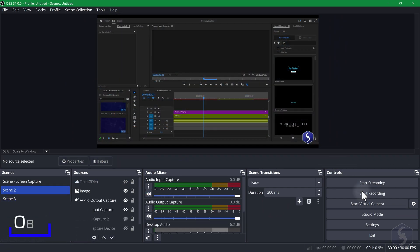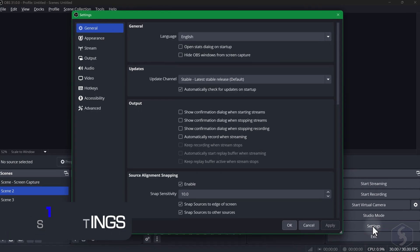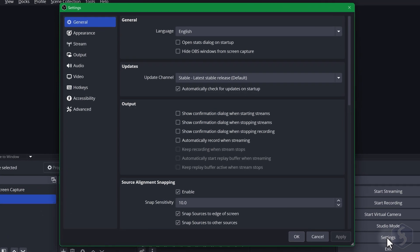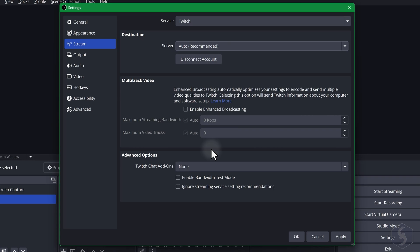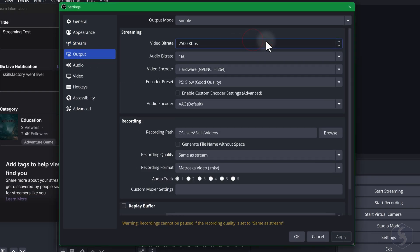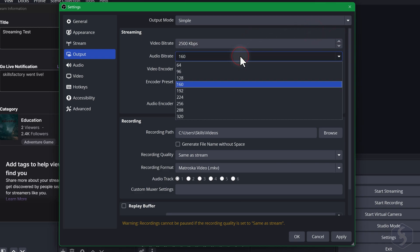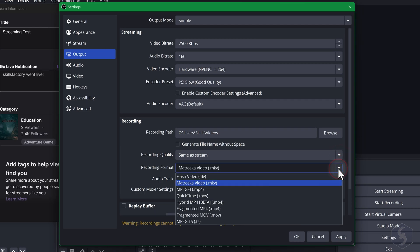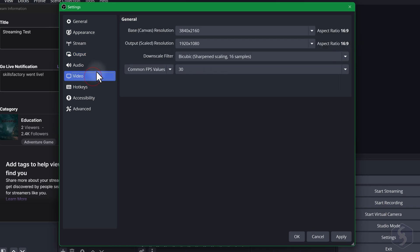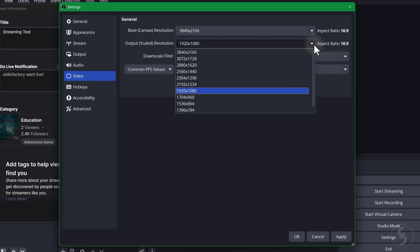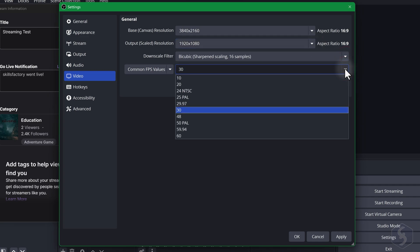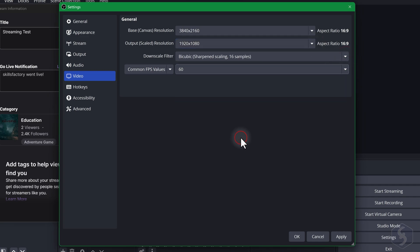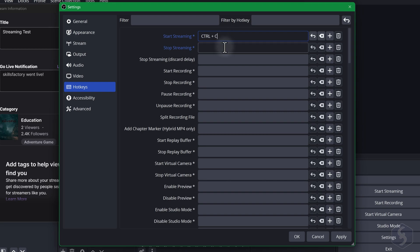Before recording or streaming check the OBS options from Settings in the bottom right corner. On Stream connect a streaming account such as Twitch, YouTube or Facebook. On Output set your video and audio bitrate for streaming and for recordings fix the save location, quality and file format. On Video adjust the canvas size as base resolution and the video output size for recordings and streams as output resolution. Below set the FPS for the video smoothness up to 60 frames per second. On Hotkeys assign shortcuts for quick actions like starting or stopping streaming and recording without opening the OBS interface.